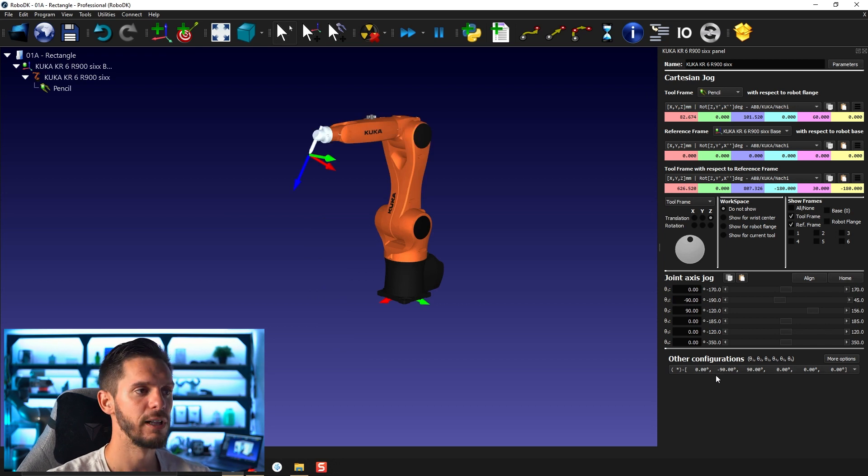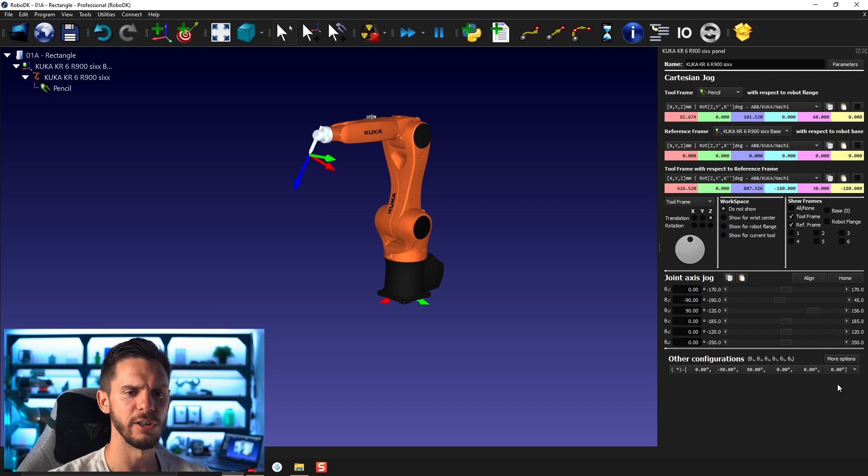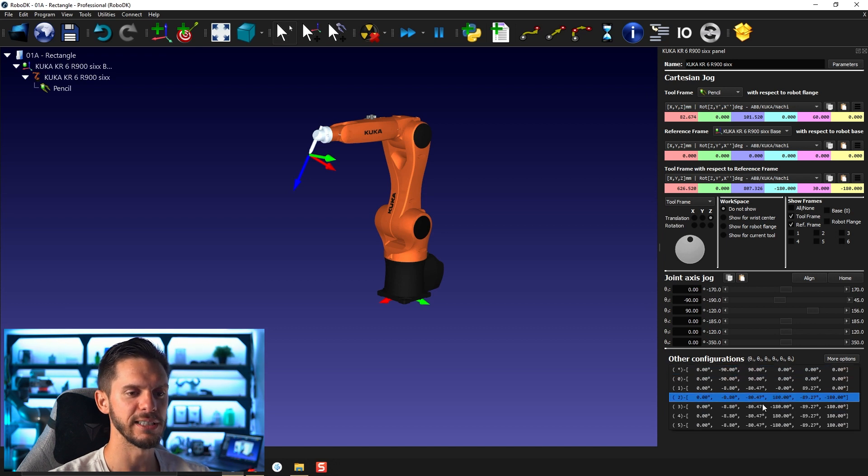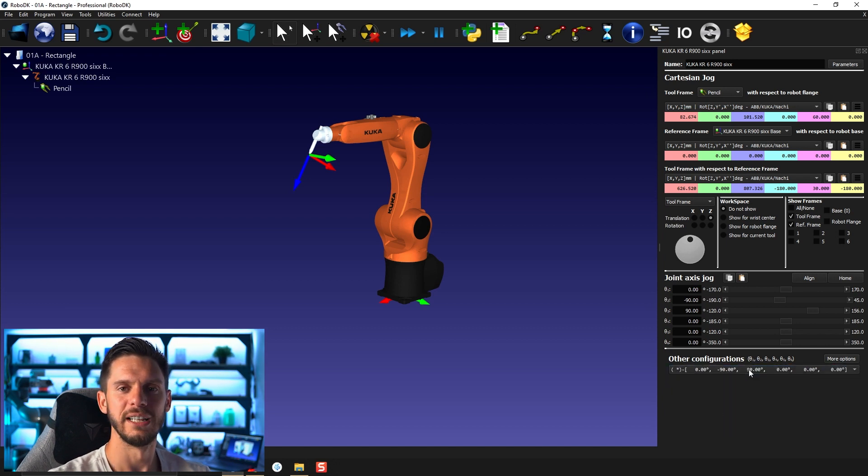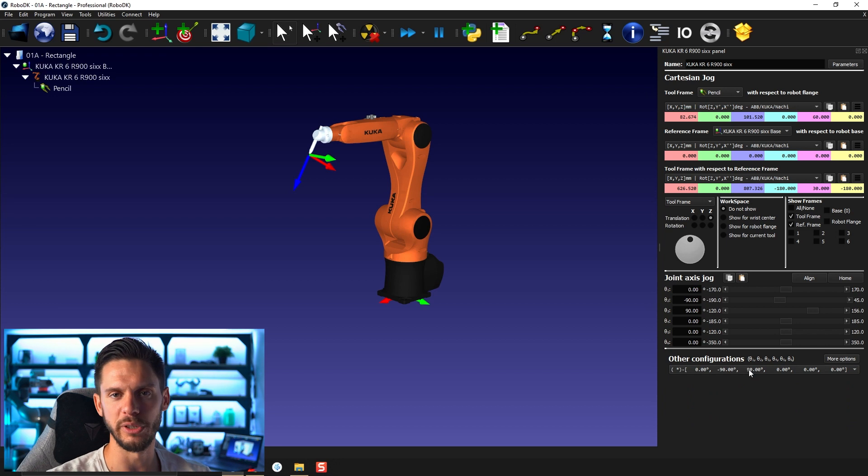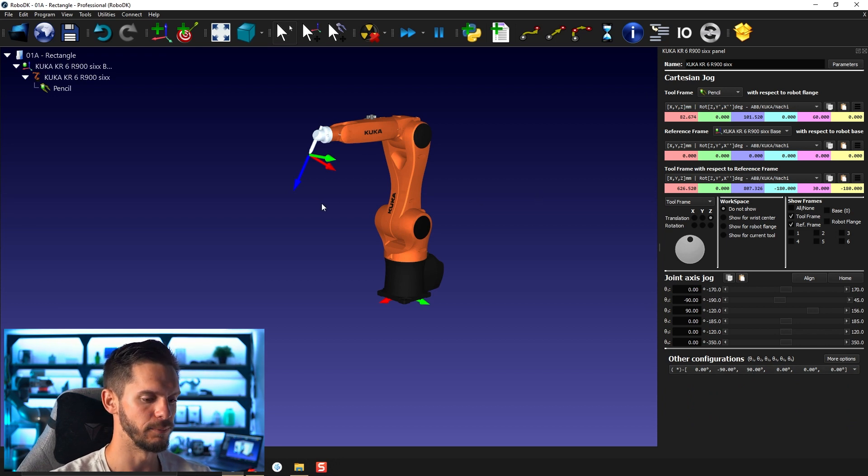And then underneath here, you will have the different robot configurations. So we will have a video especially on robot configuration in the next few videos. But here you can select the different configuration or set of joints available to reach a given position with that robot here.